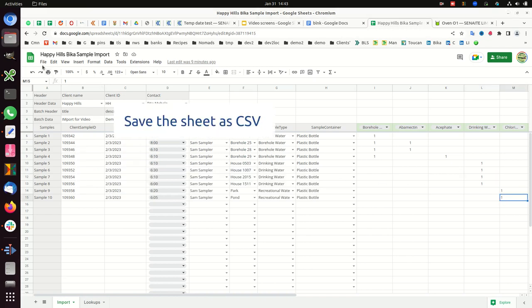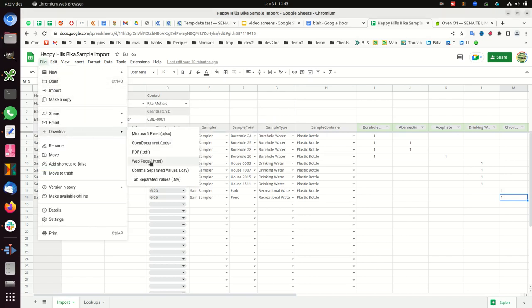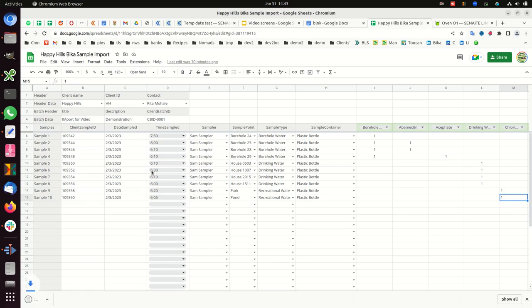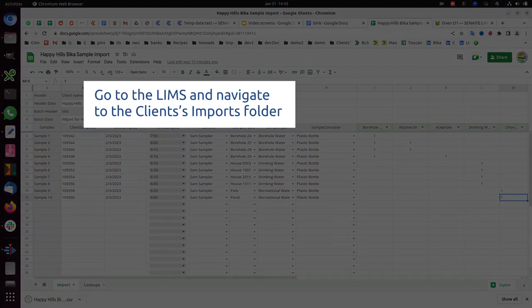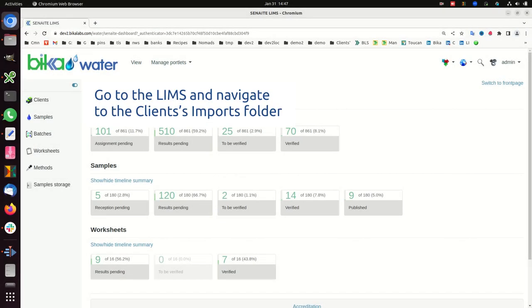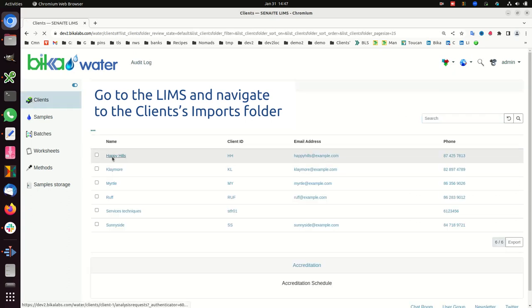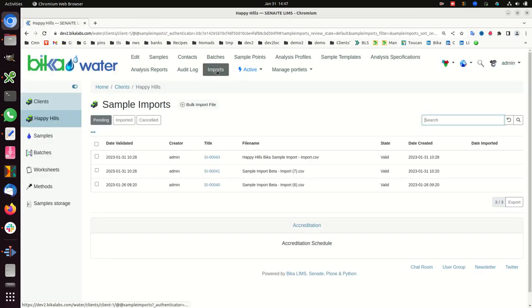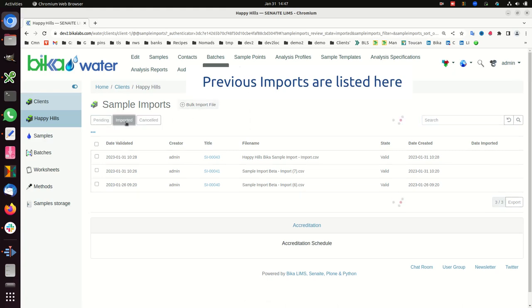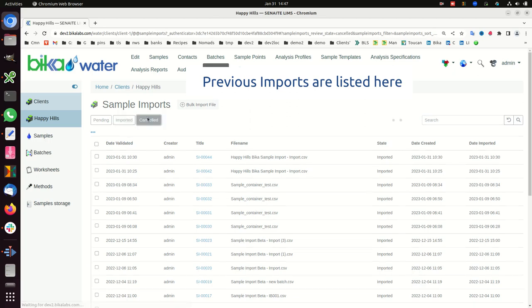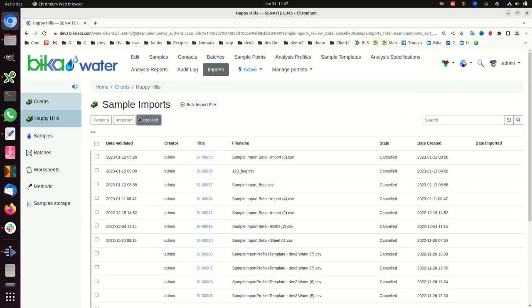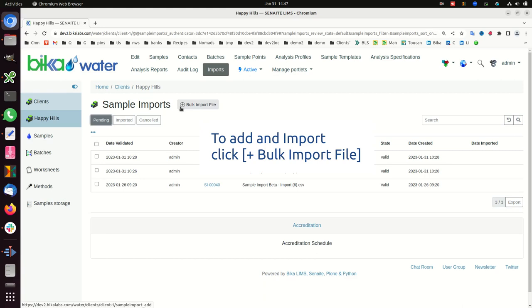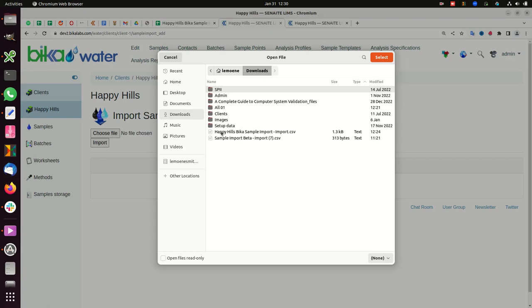Save the sheet as CSV. Go to the LIMS and navigate to the client's imports folder. Previous imports are listed here. To add an import, click plus bulk import file, select the CSV to import.